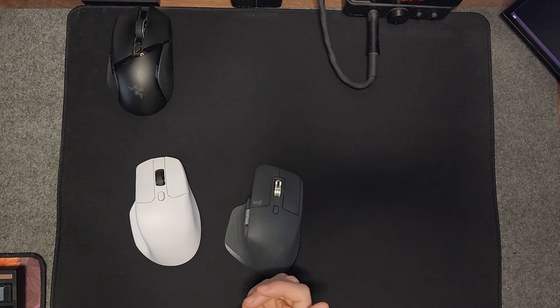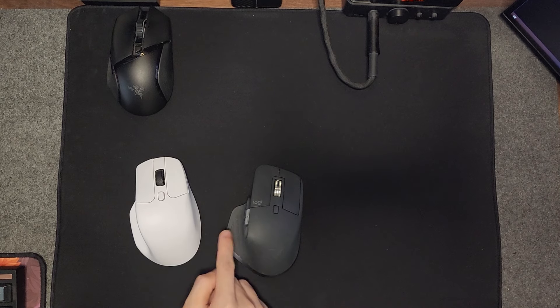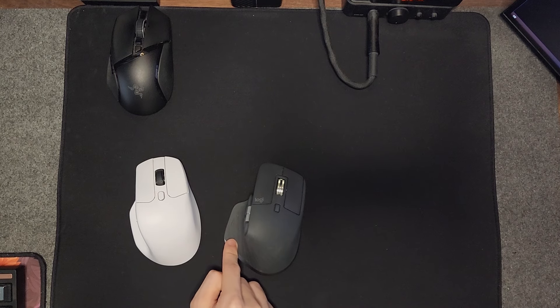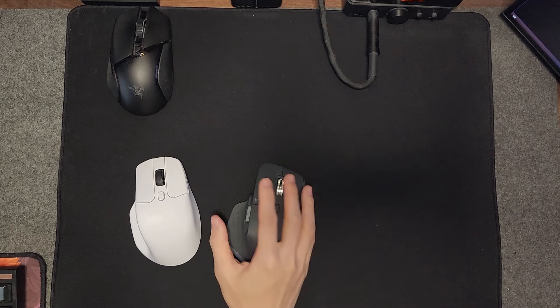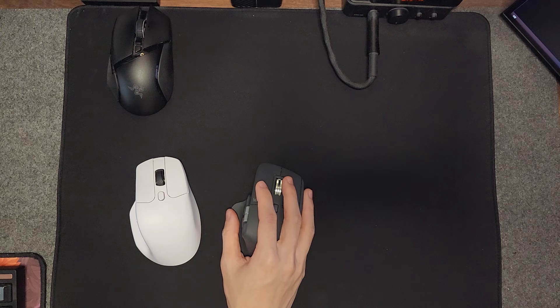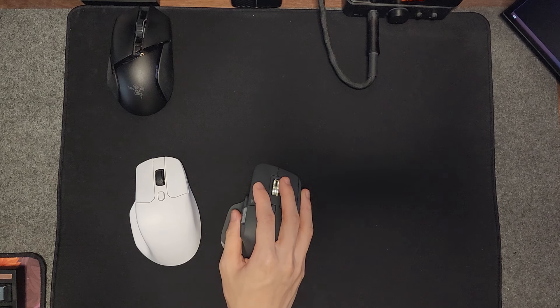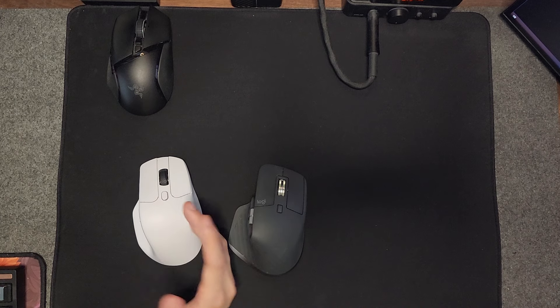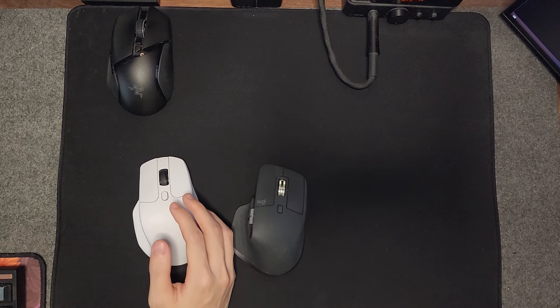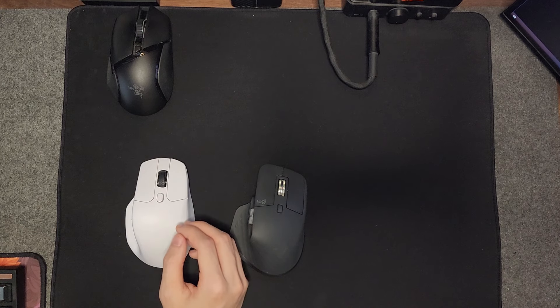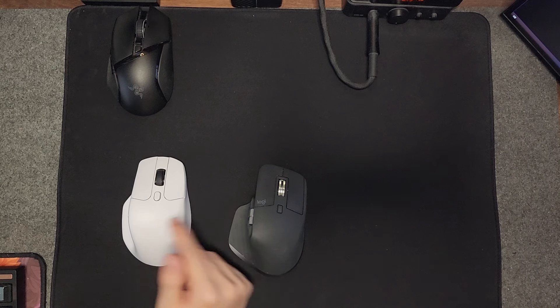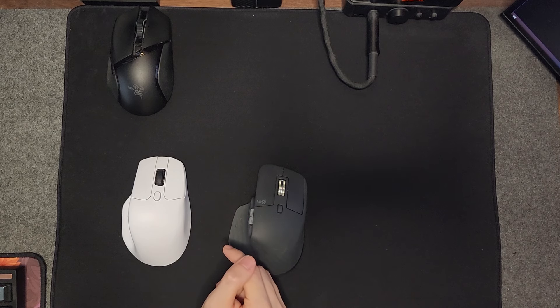This is also something to consider. If you're someone that's resting your thumb often, this will feel a lot better. Going back to what I was going to say before, the biggest difference between these two mice is definitely the weight.